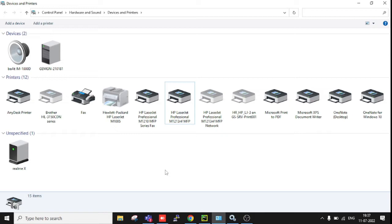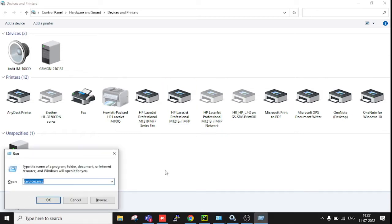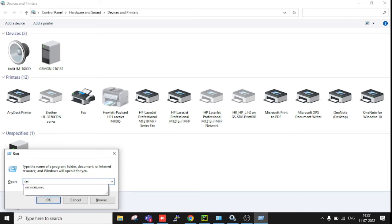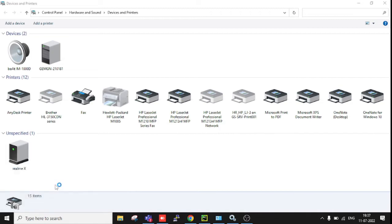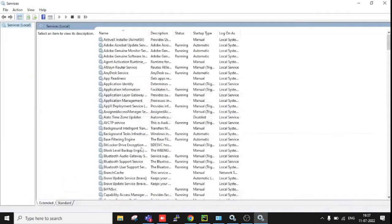In this situation, first of all, press Windows + R, and here you need to enter services.msc.